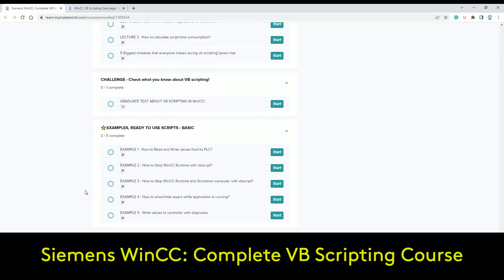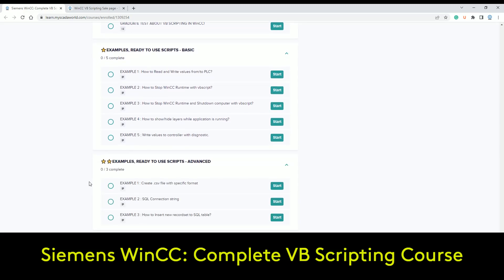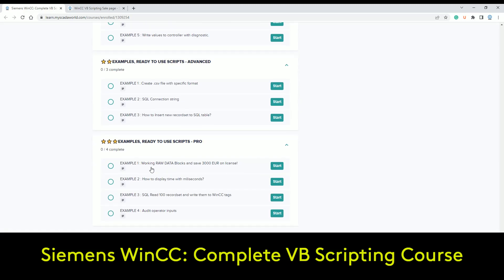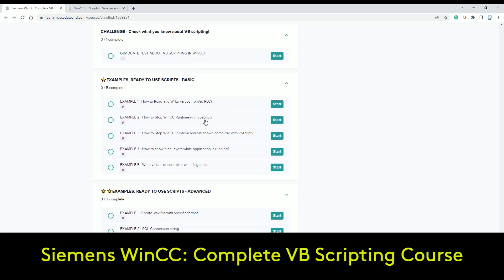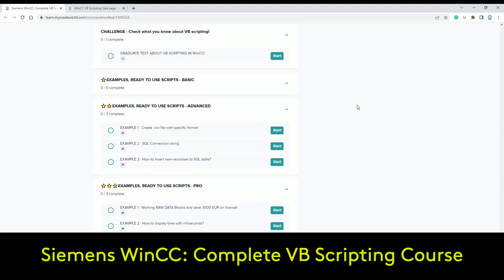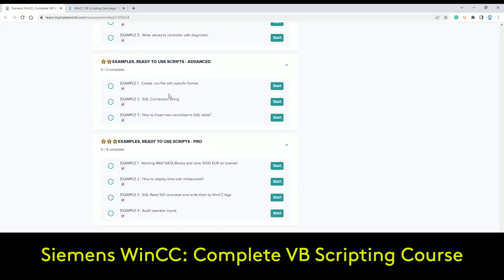As a bonus you get ready-to-use scripting examples. Basic examples include how to read data, how to stop the runtime by scripting, and how to show dialogs within WinCC runtime. Advanced options include how to create CSV files with a specific format, how to work with a SQL connection string, and how to insert records into a SQL table. It's advanced, but not extremely hard.